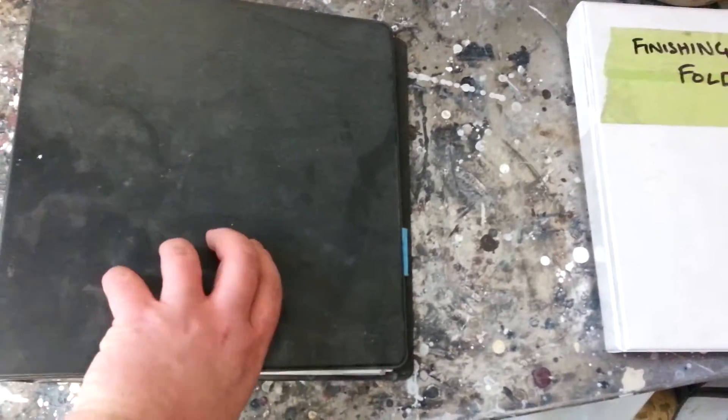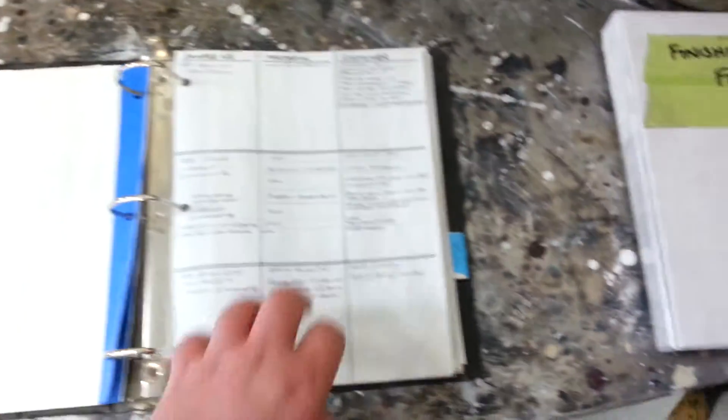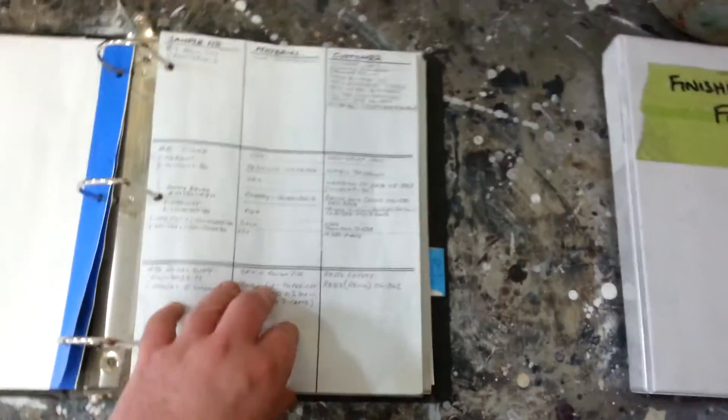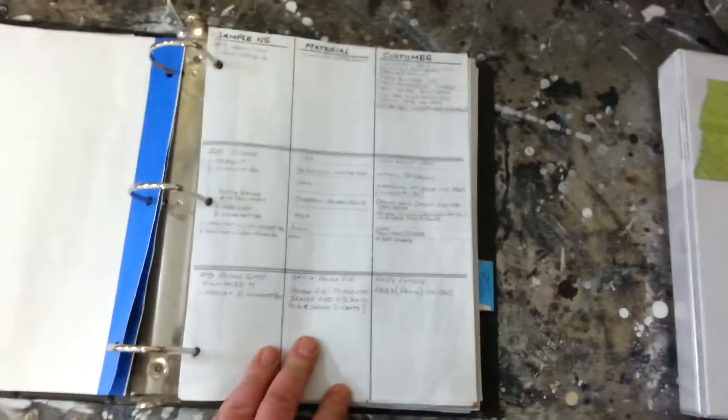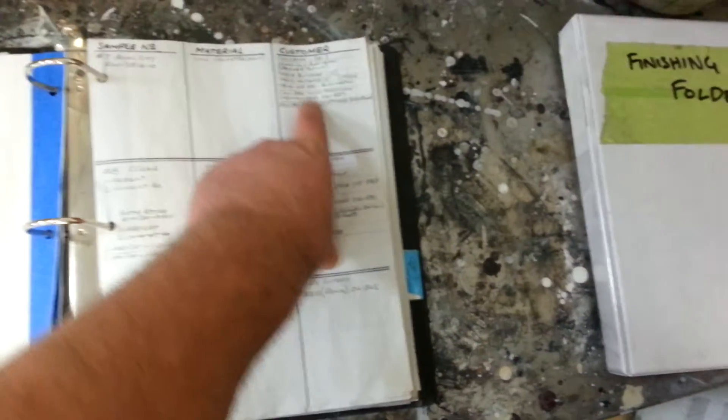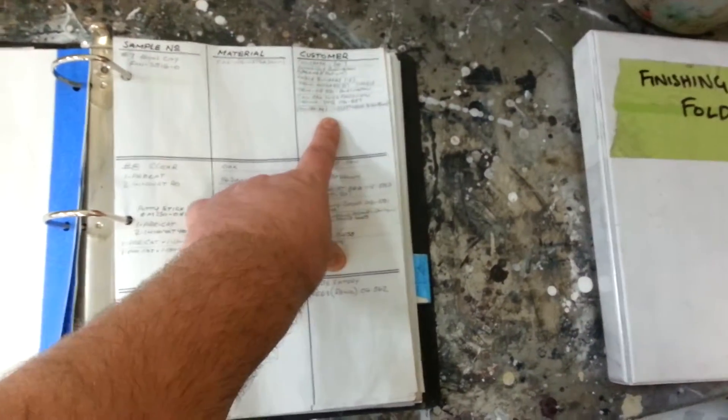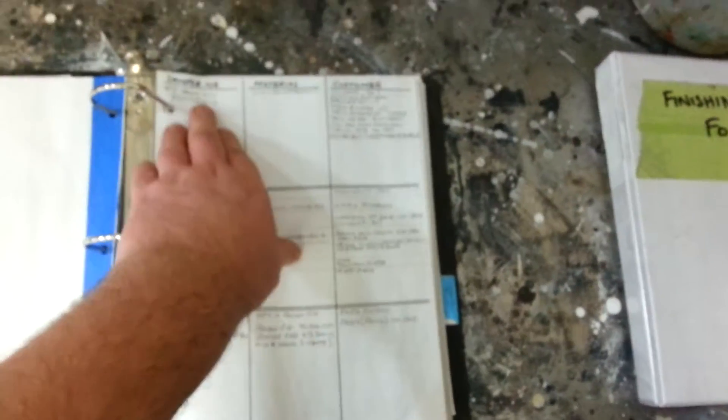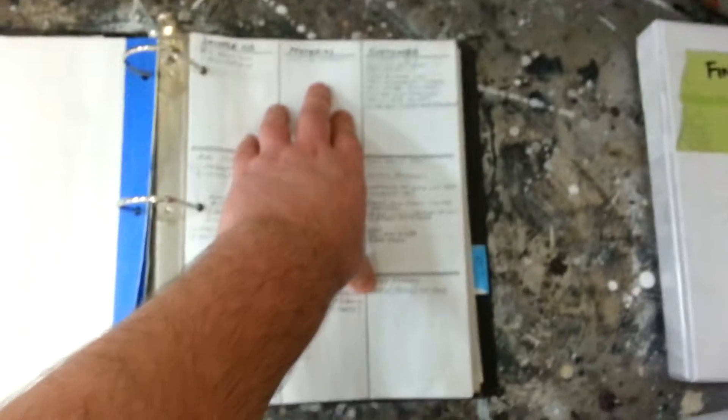Hey guys, morning. January the 2nd, happy new year. Time to talk about finishing sheets. Finishing sheets in the spray room are basically details. Every time a job comes in, it tells you what color is used, what kind of product it's gone on.